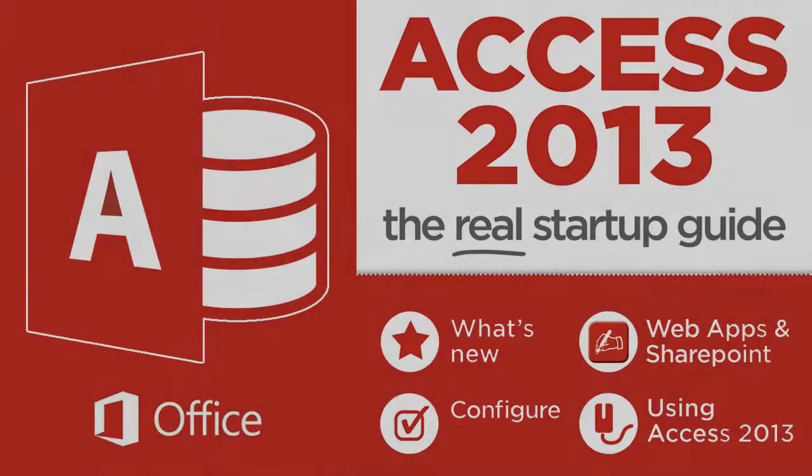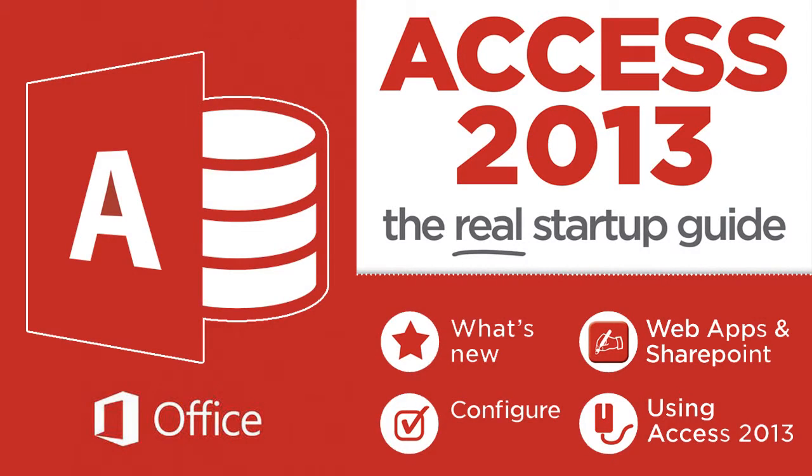In this tutorial I will show you how to add fields to query in Microsoft Access 2013 and 365.